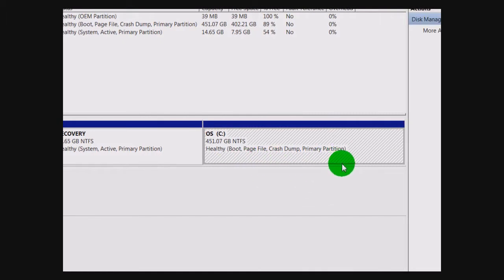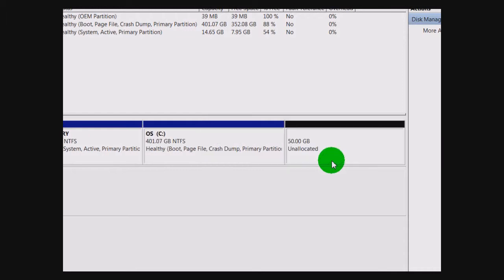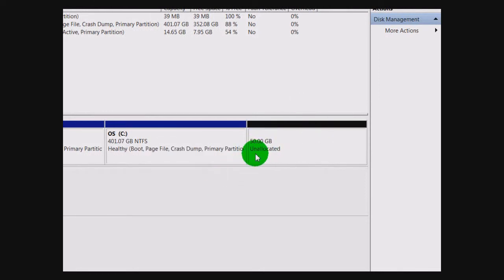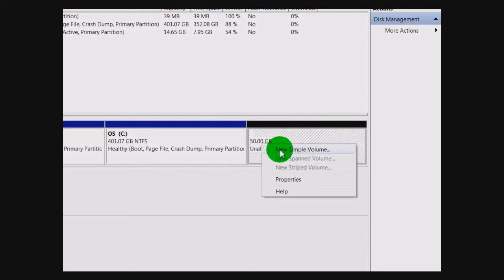This will take a second here too. Then it's going to be listed that you have 50 gigabytes of unallocated space. To fix that, you want to right click on it and go to New Simple Volume.